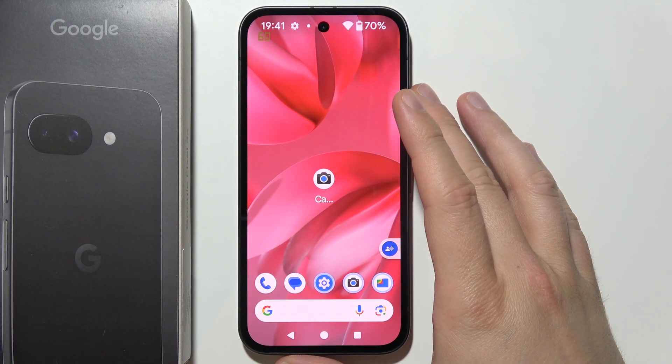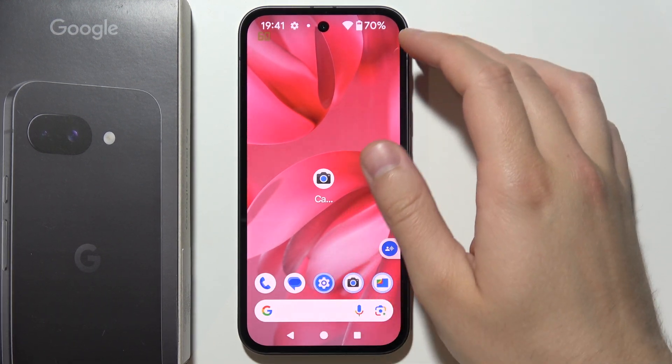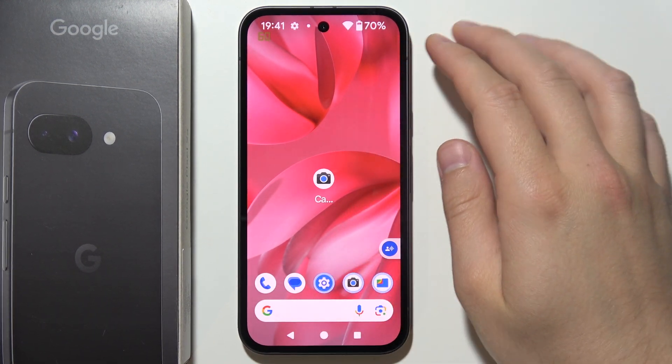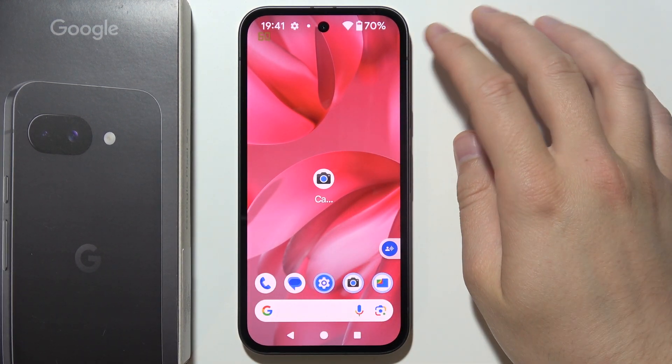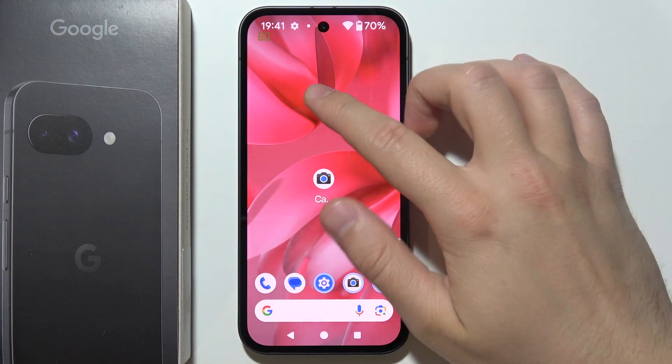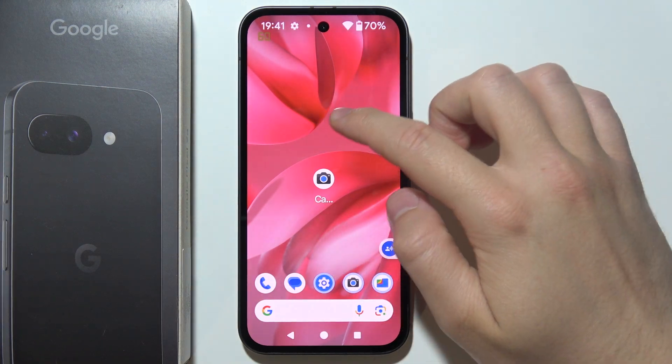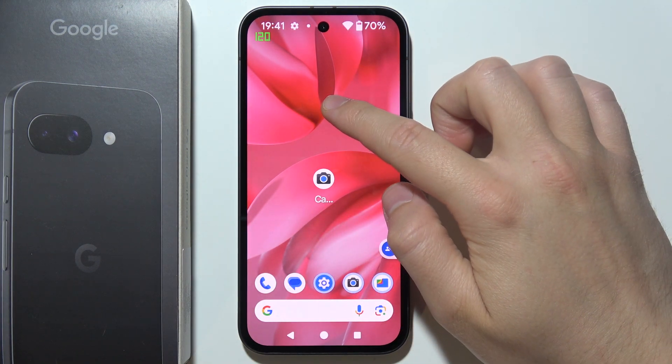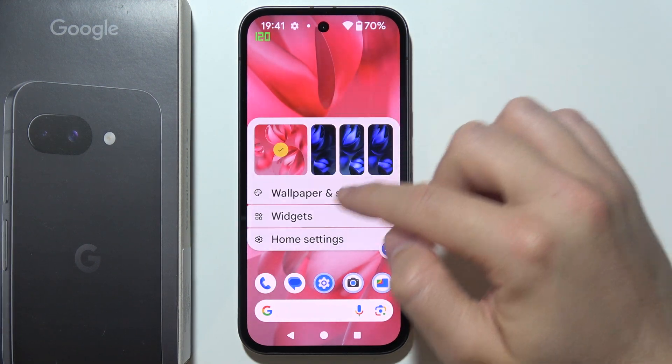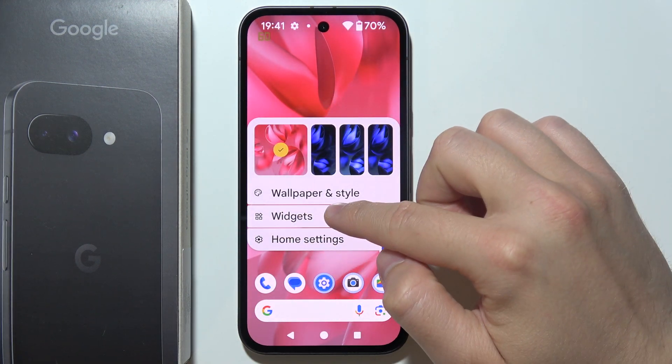If you want to put a weather widget on your home screen on Pixel 9a, first of all you have to start by holding an empty space on the home screen and then select Widgets.